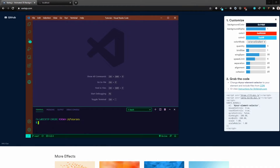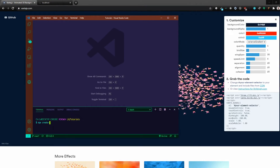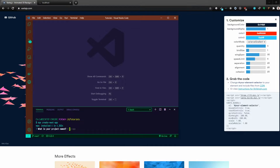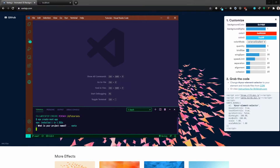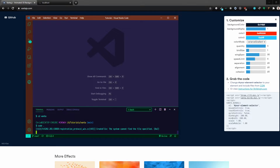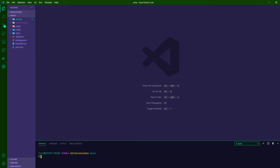I've got my tutorials folder here, so I'm going to run npx create-next-app — let's call it 'vanta', or call it whatever you want. I'll change into that directory and open it up. Then we need a couple of dependencies, so we'll do yarn add. We need vanta itself, and then...